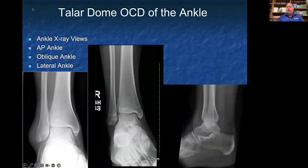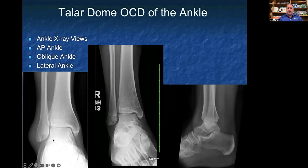Our first area to discuss is a talar dome OCD of the ankle joint. Typically, when you're getting x-rays of the ankle, you always want to get them weight-bearing, and you want to get three views: an AP view of the ankle, an oblique view of the ankle, and a lateral view of the ankle. The bottom left view is your AP ankle view, the middle x-ray is your oblique ankle x-ray, and the far right is your lateral ankle x-ray.